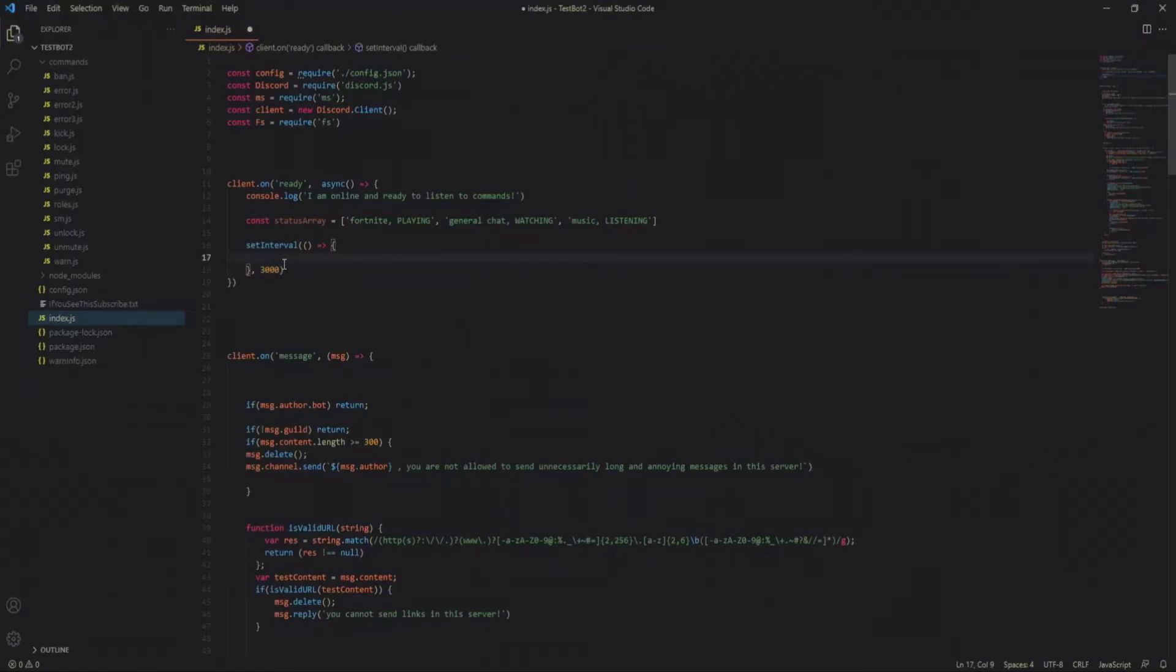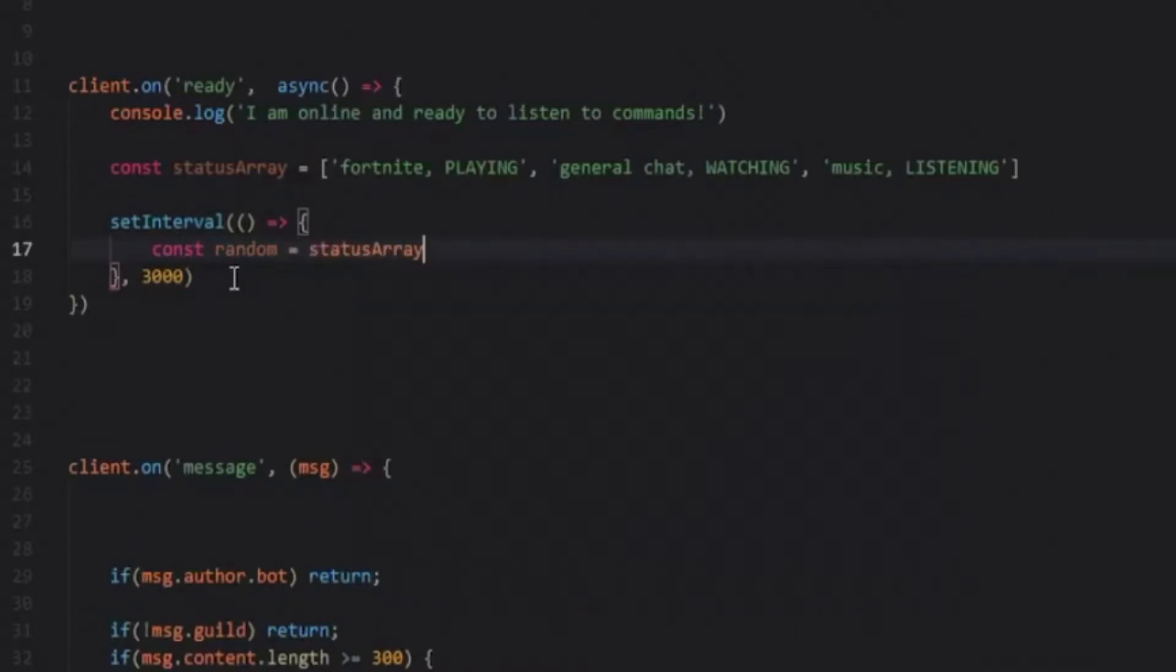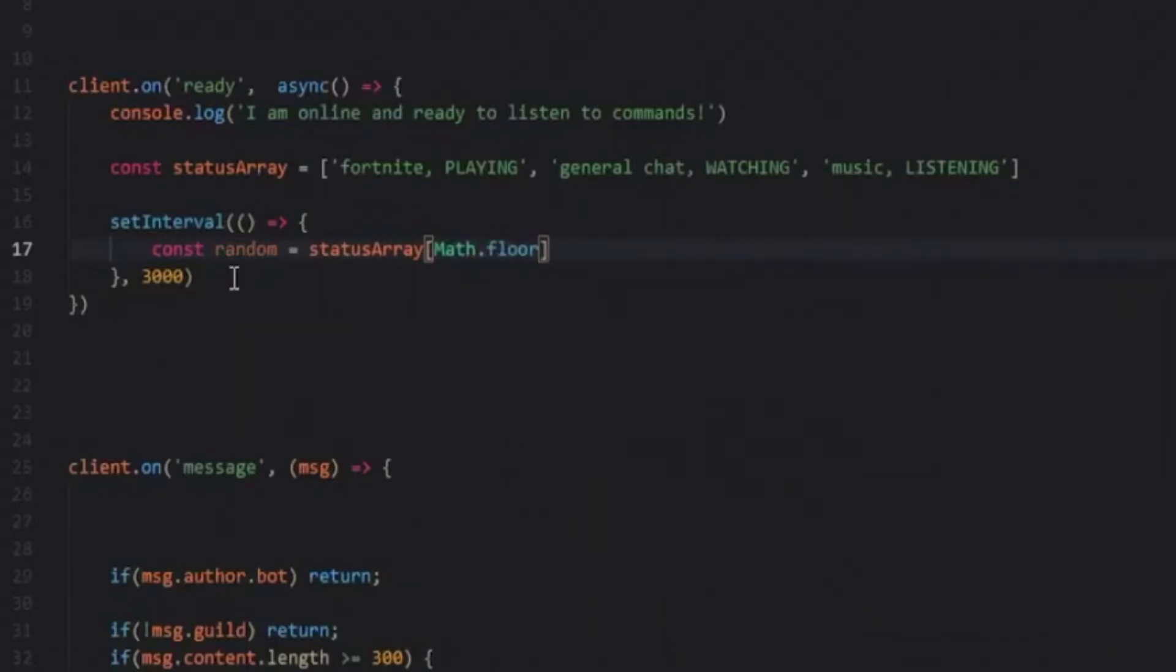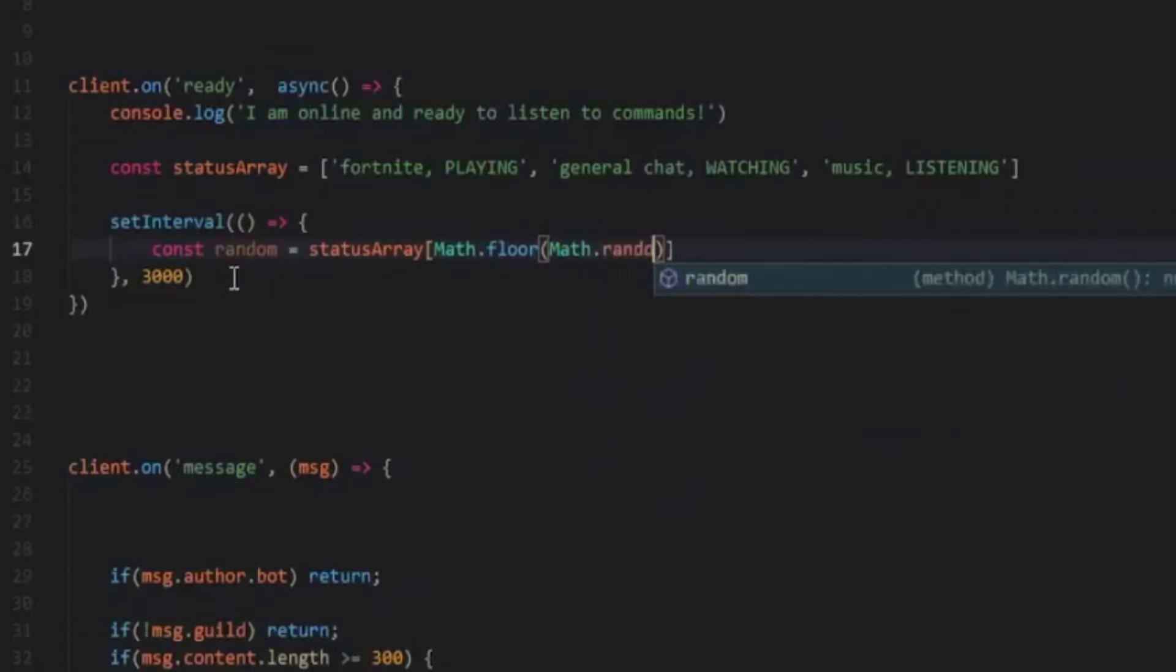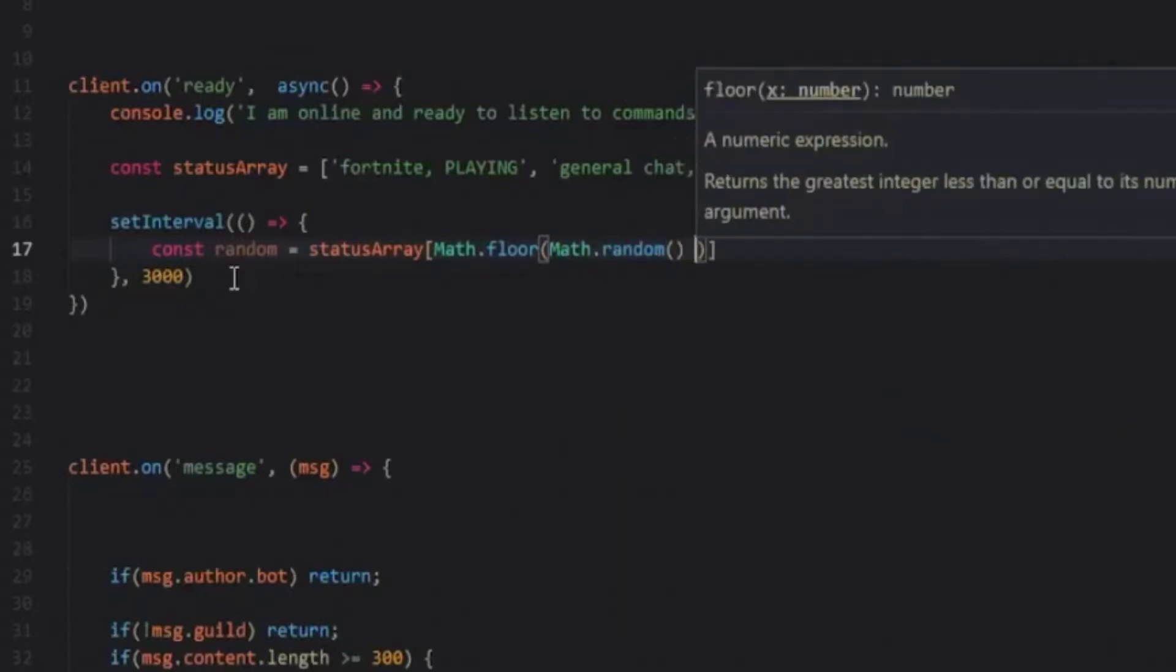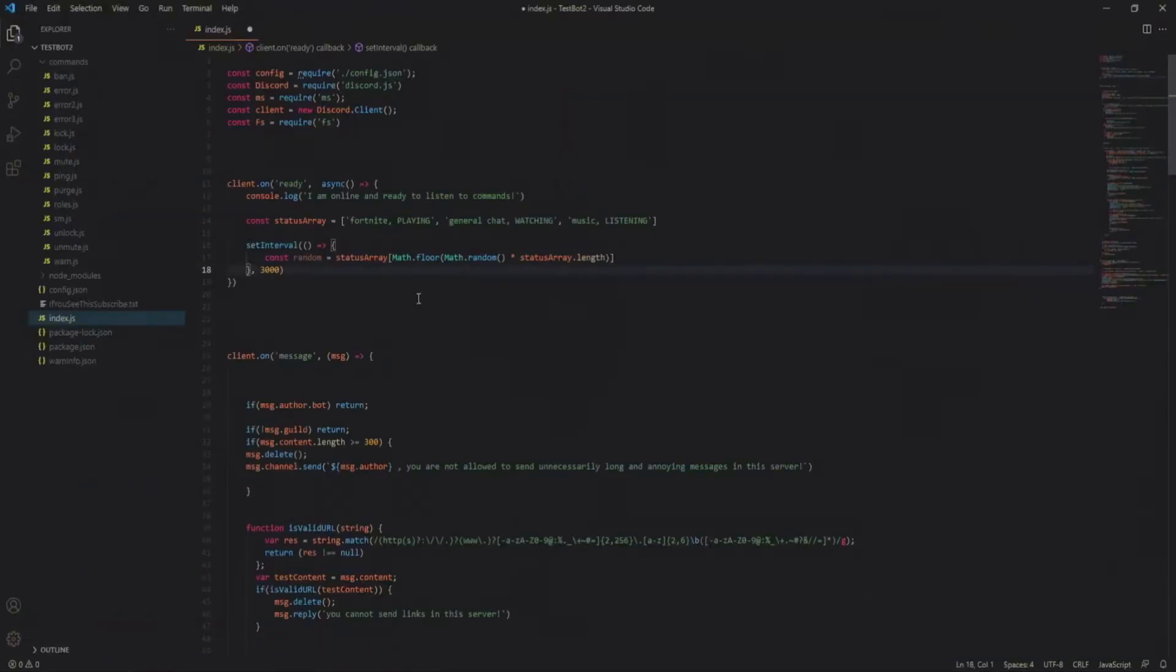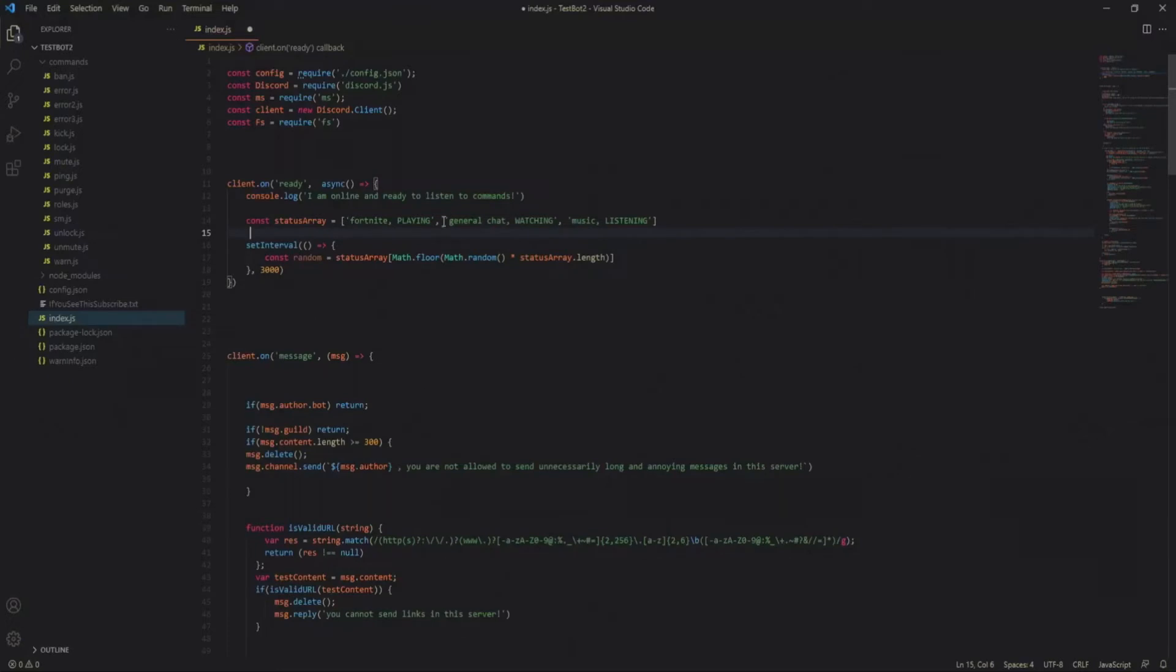So now let's get a random selection from our array. This is really easy. Const random is equal to status array and then math dot floor and then math dot random multiplied by status array dot length. And now we will have derived a random selection from this array. So for example if it just randomly picked general chat watching, that's what we would end up with.